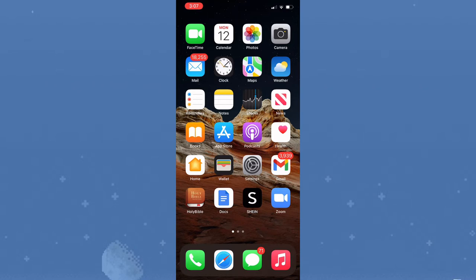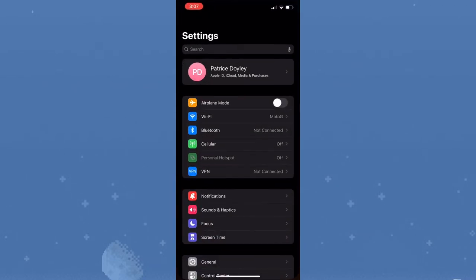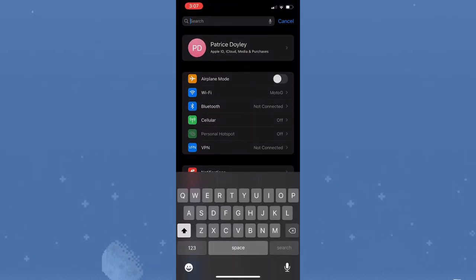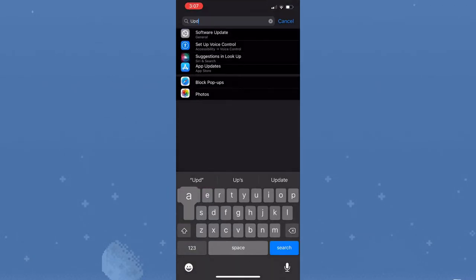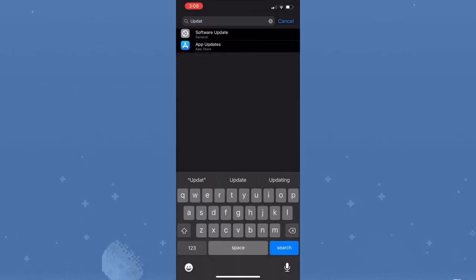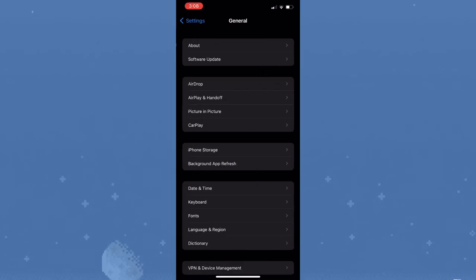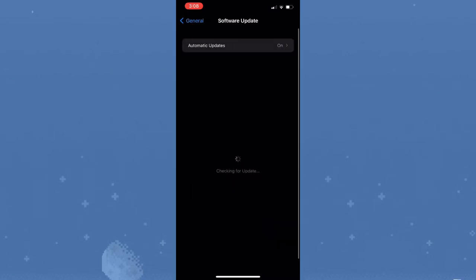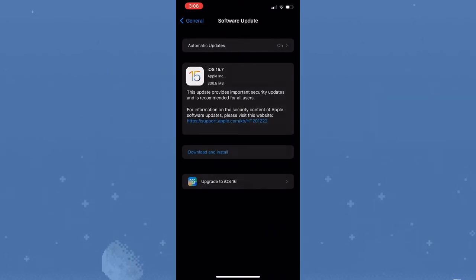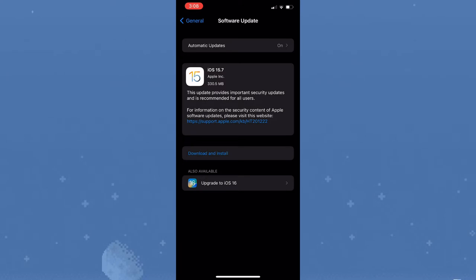In order to ensure or to know that you've installed iOS 15.7 on your device, you would need to go to Software Update, which is found in Settings.